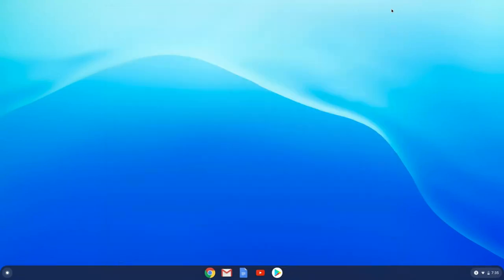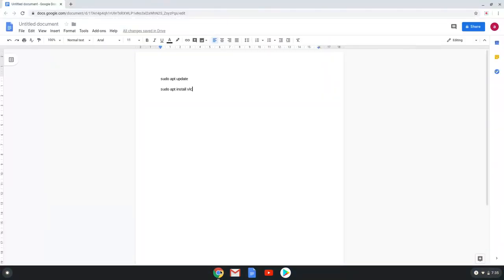Firstly we will close all the unnecessary windows and go to the commands we need. You will find them in the video description. Now we will copy the first command and open a terminal session from our app menu.